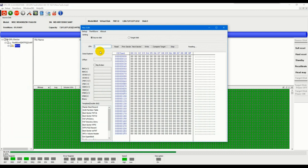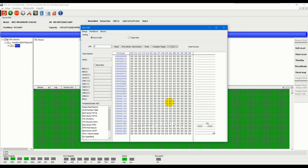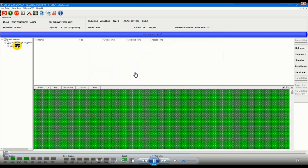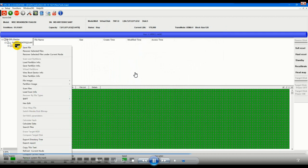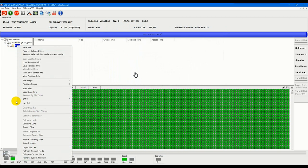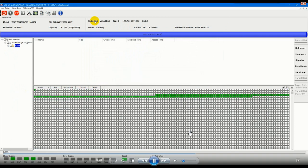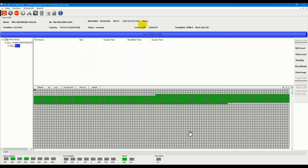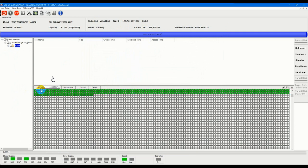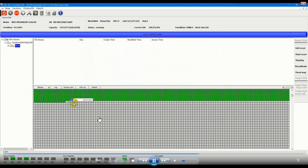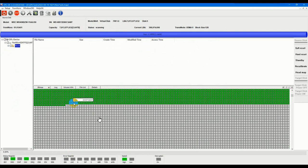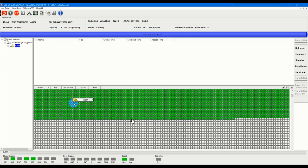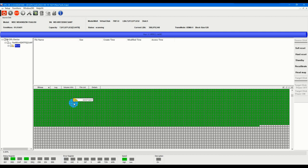Now we have ticked the auto loading option and now we can try to read these sectors again. Now all sectors have data now, so at this time we can try to scan files or we can try to, because the MFT is corrupted within this drive, so we can use recover by file types.